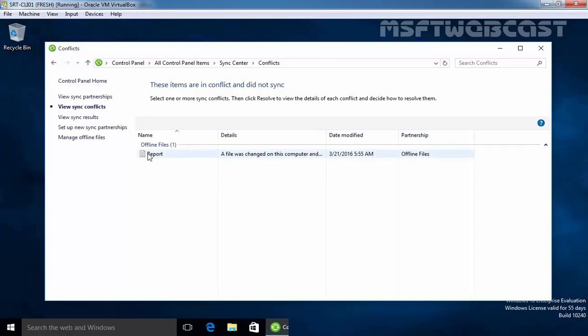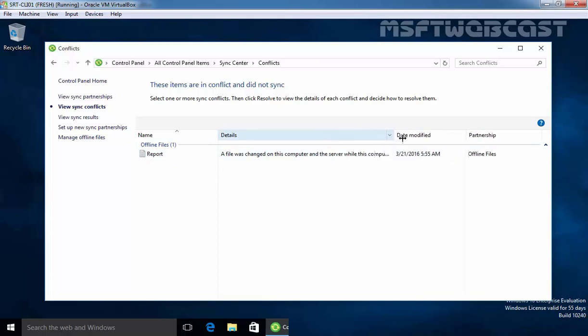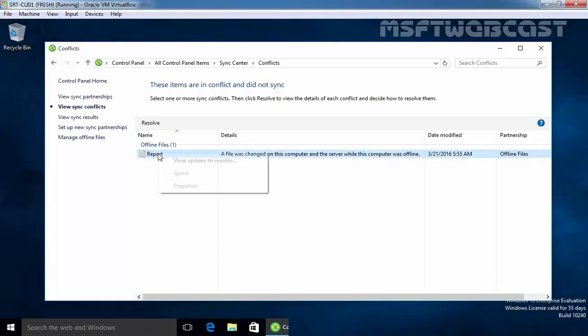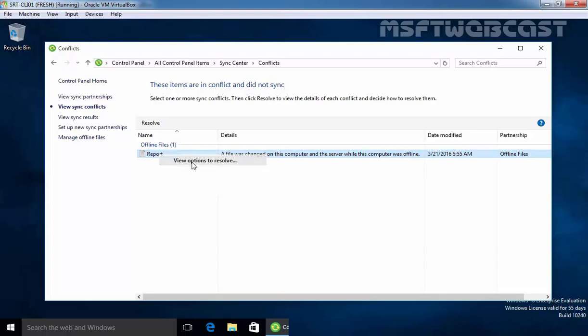It will be automatically on view sync conflict and over here you can see the file where there is a conflict. Now if you see the detail you can see a file was changed on this computer and the server while this computer was offline. To resolve the conflict just right click on the file and select view options to resolve.